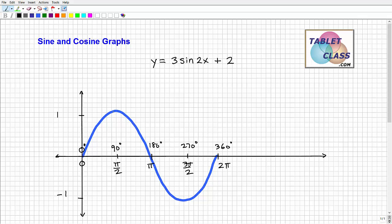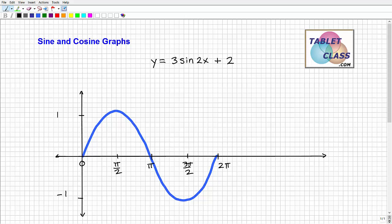We don't use degrees when graphing sine or cosine trig functions, but I wanted to illustrate this so you can see what's going on in your calculator. The basic thing when talking about period and amplitude for the sine graph is: you take your period, chop it up into fourths, and then draw the general sine graph.